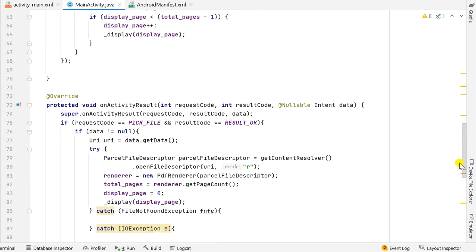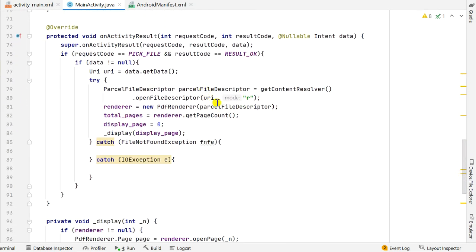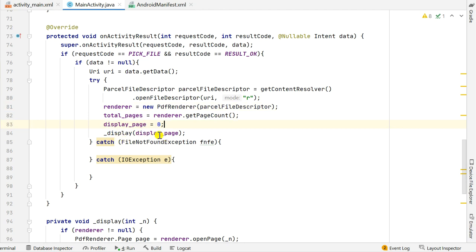In onActivityResult, first I get the ParcelFileDescriptor using the URI, then set renderer = new PdfRenderer(parcelFileDescriptor). Once we have the PdfRenderer we can get the page count: totalPages = renderer.getPageCount(). Then I set displayPage = 0 and call _display(displayPage). I catch FileNotFoundException and IOException. The _display method is a custom method I have defined.